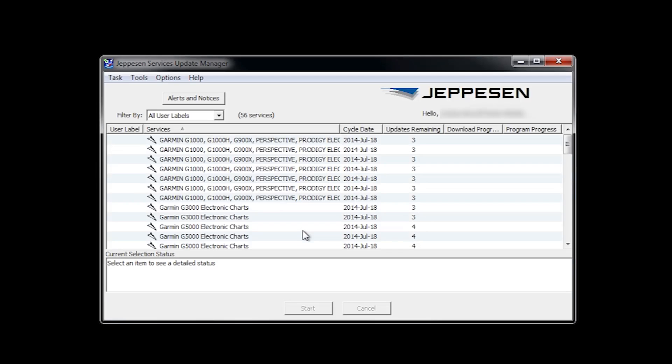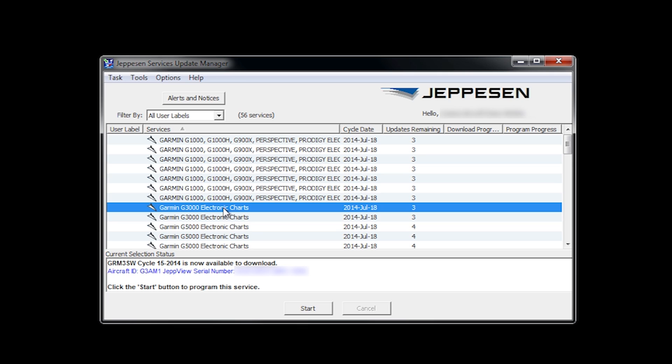The update manager will display all the available databases in your account. Scroll down to Garmin G3000 electronic charts with the cycle date you subscribe to. To determine the coverage of a particular database, highlight a line, then right-click to look at the properties.